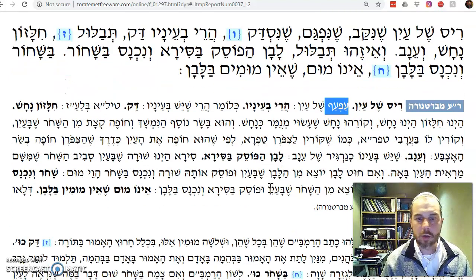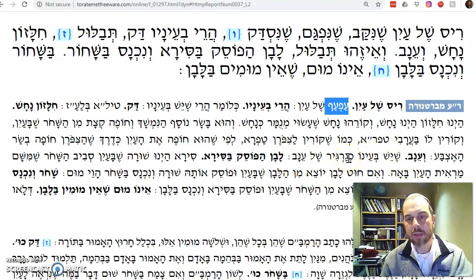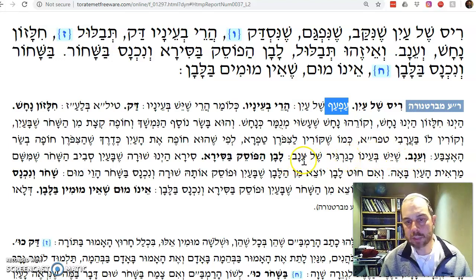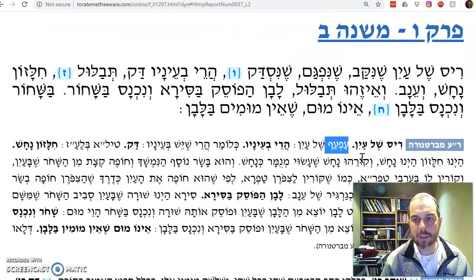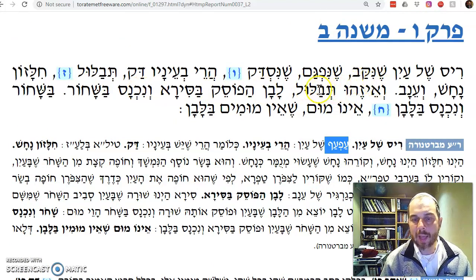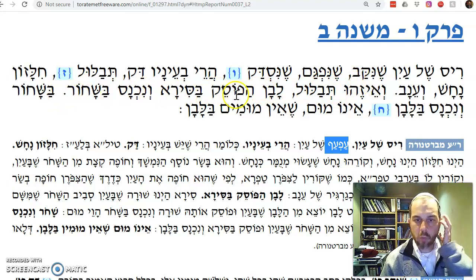No idea why they're called chilazon and nachash. V'einav — in the eye there's like a gargir sheba'ayin, not a grape but like the seed of a grape. What is tavlul? Eze tavlul — lavana posek b'sira v'niknas v'ashachor.